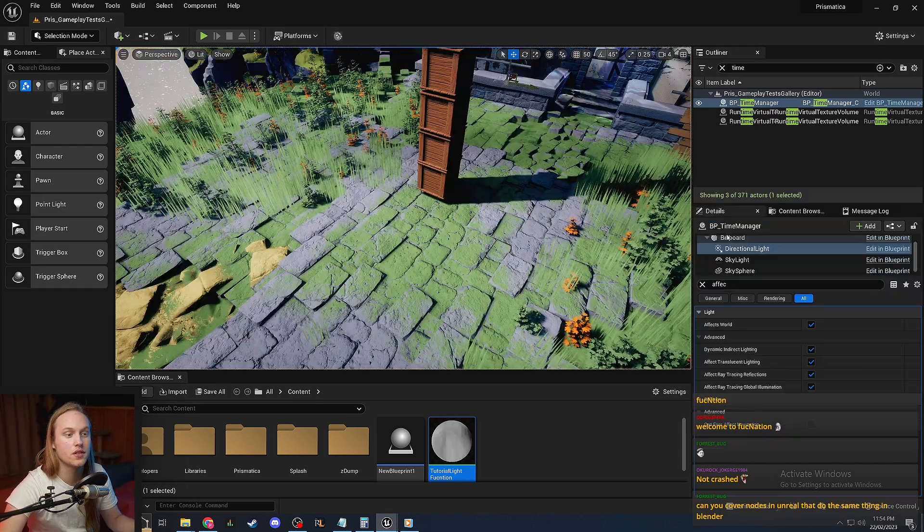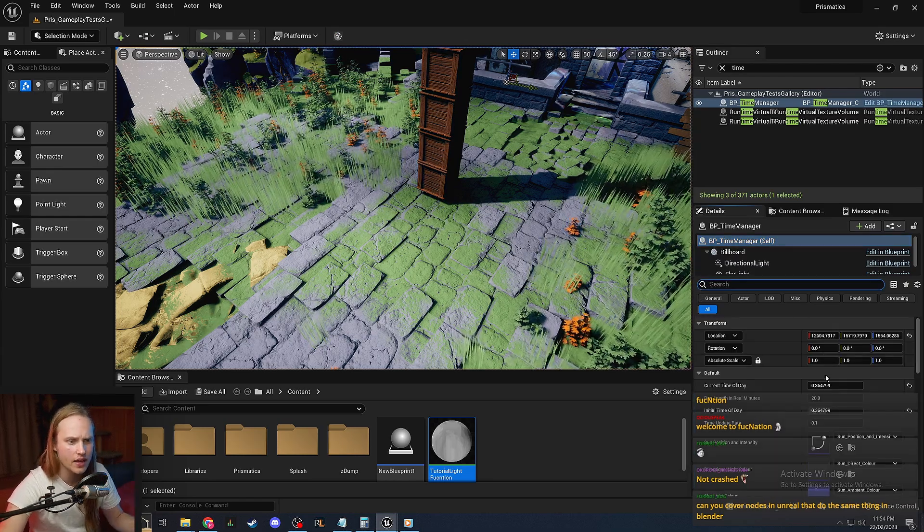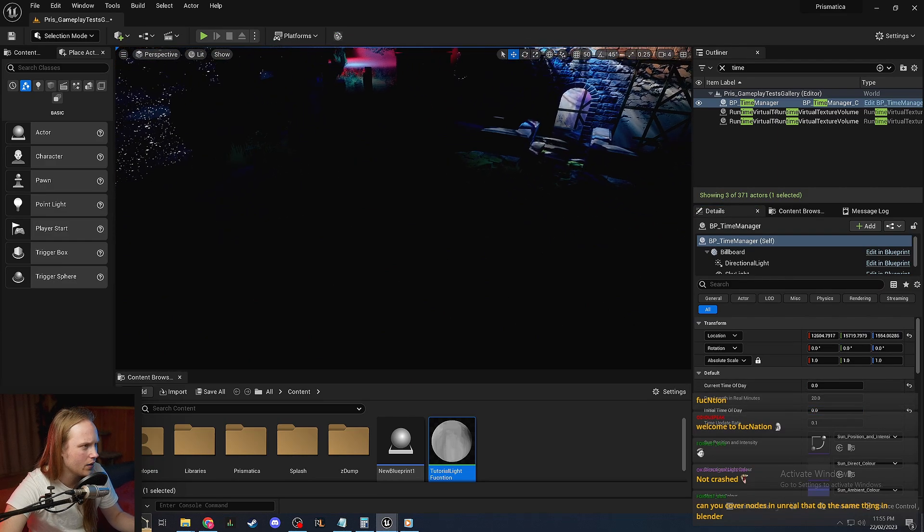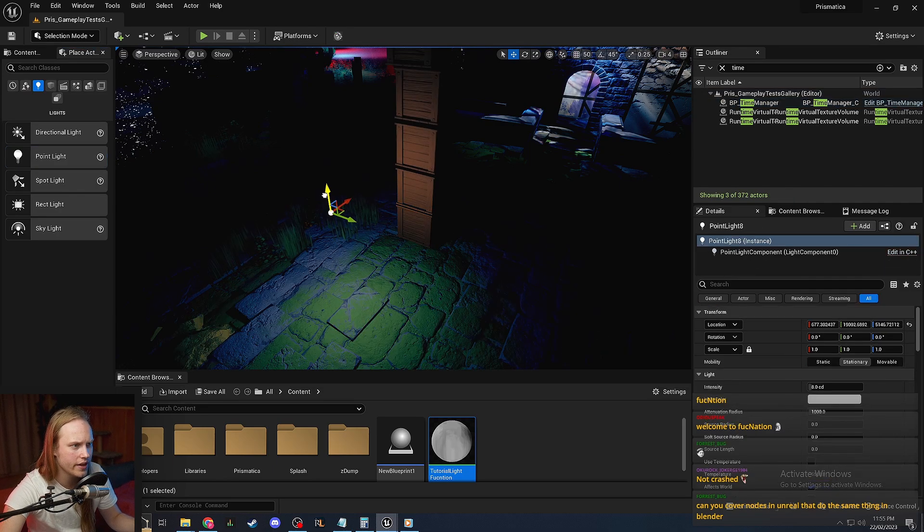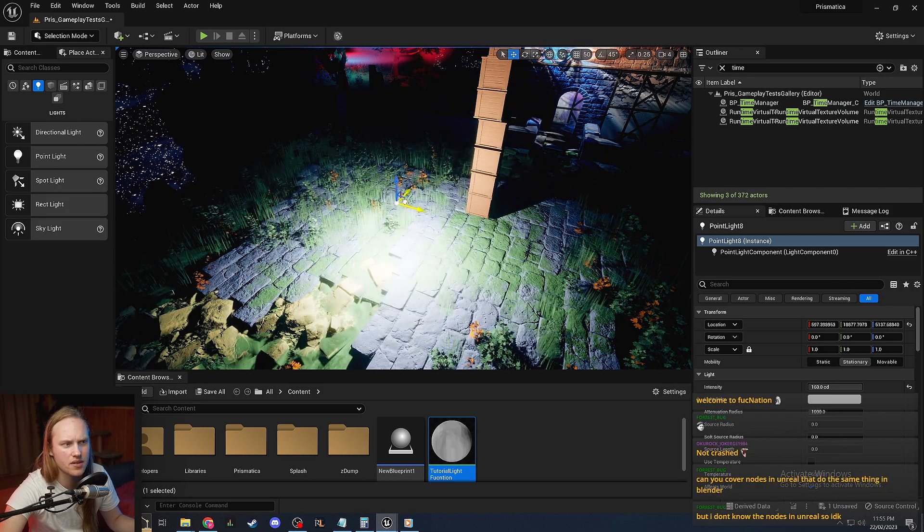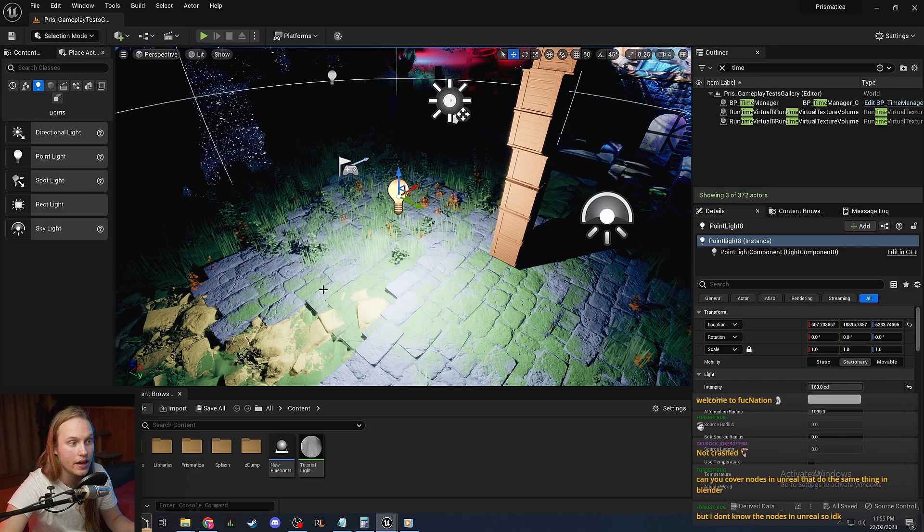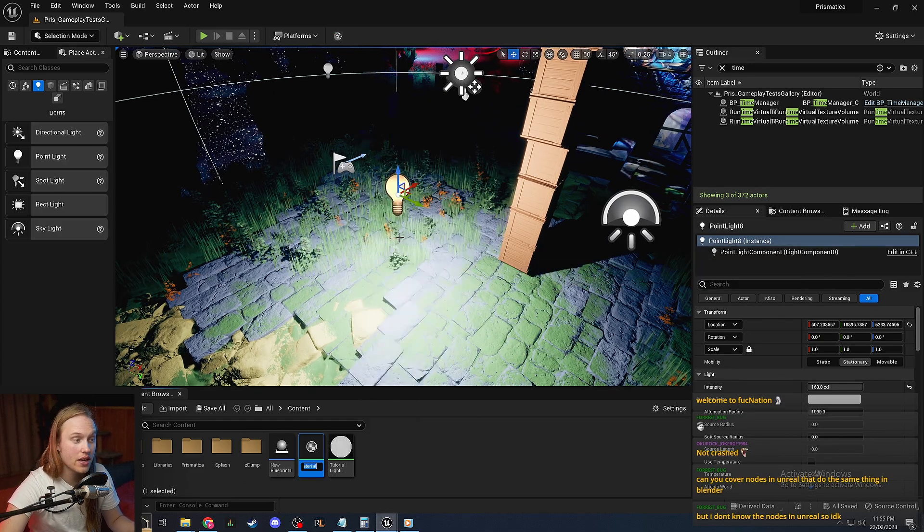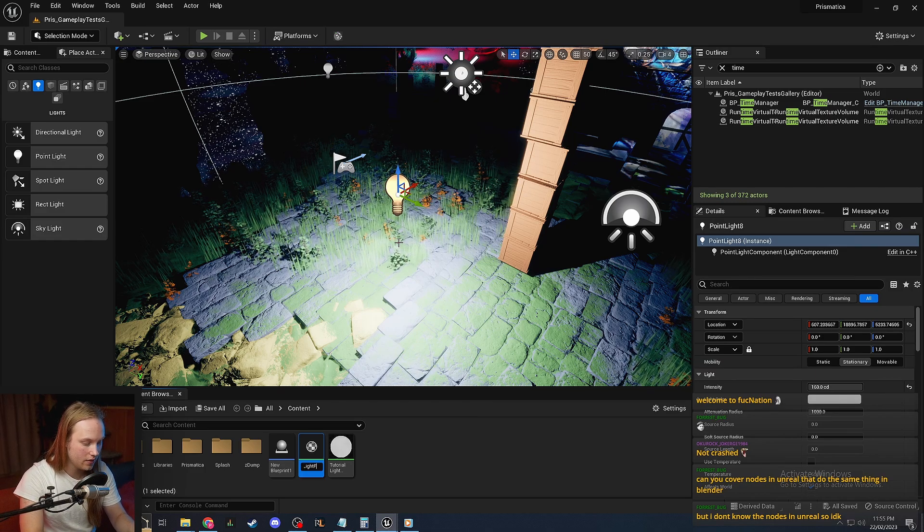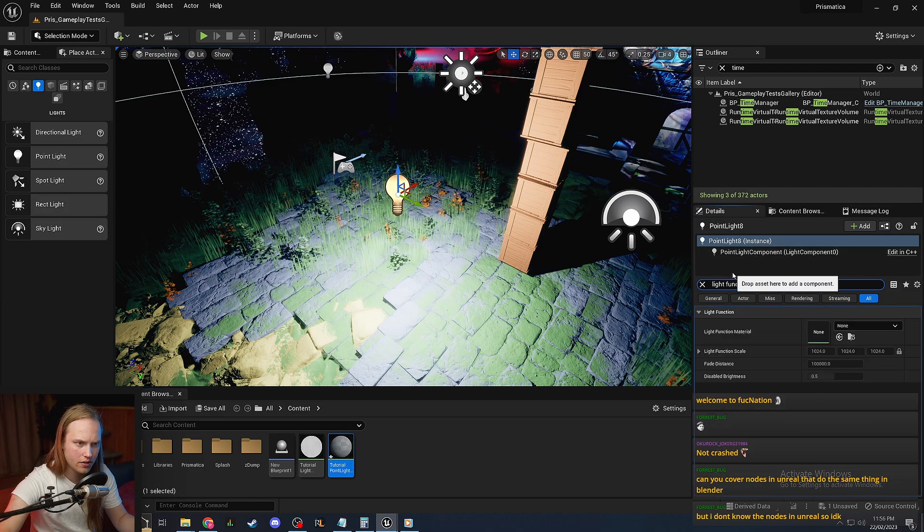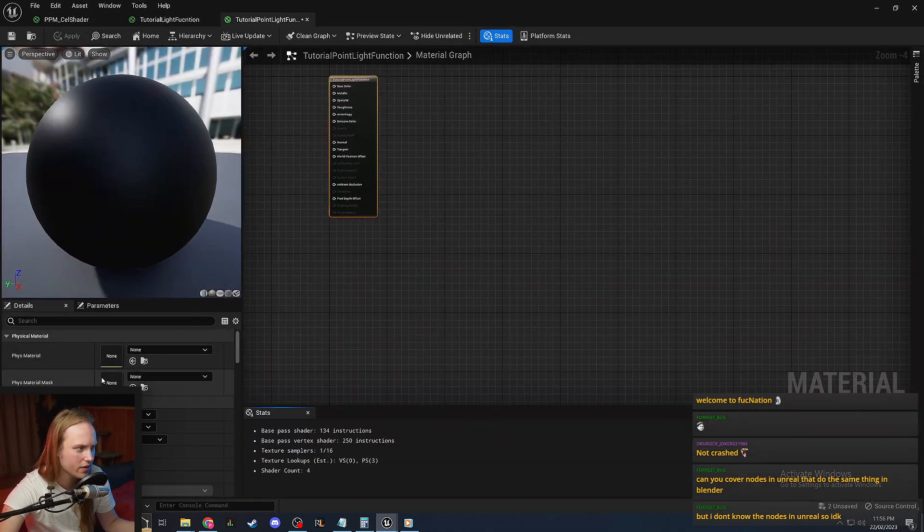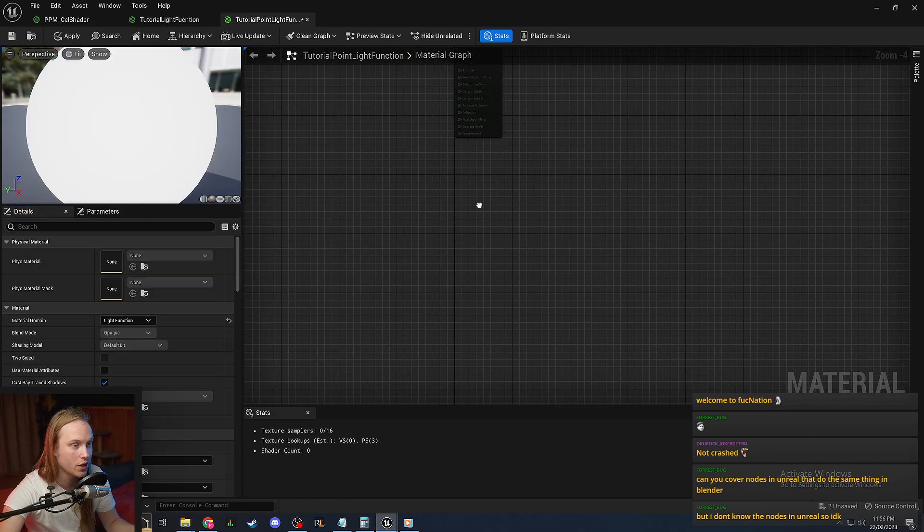So another thing that we can use light functions for is for point lights or spotlights or anything like that. So what we're going to do, we're going to darken our scene all the way, and we are going to grab a point light. I'm just going to yeet it into our scene. Let's make it really bright just for the sake of being able to see what it's actually doing. We have a point light, which is a light that emits from a point. Let's grab another material. This one's going to be called tutorial point light function. And what we'll do is just again, look up light function. I'm just going to yeet that onto there. It's not doing anything at the moment because it's an invalid material type. So we're going to go to material domain, light function.